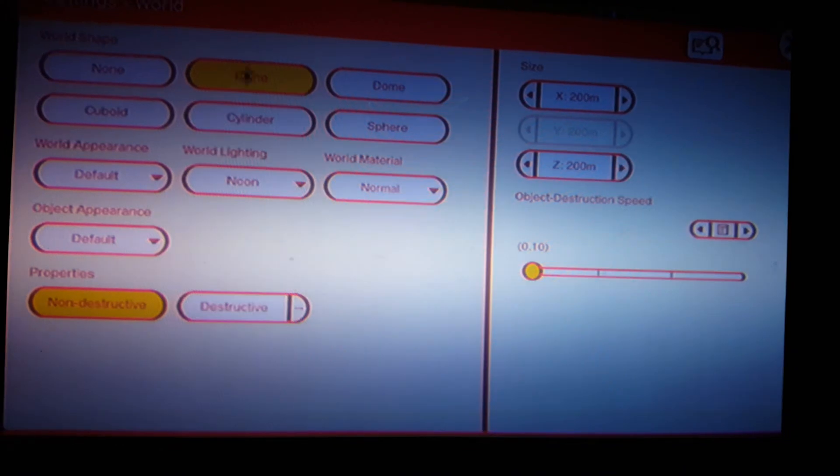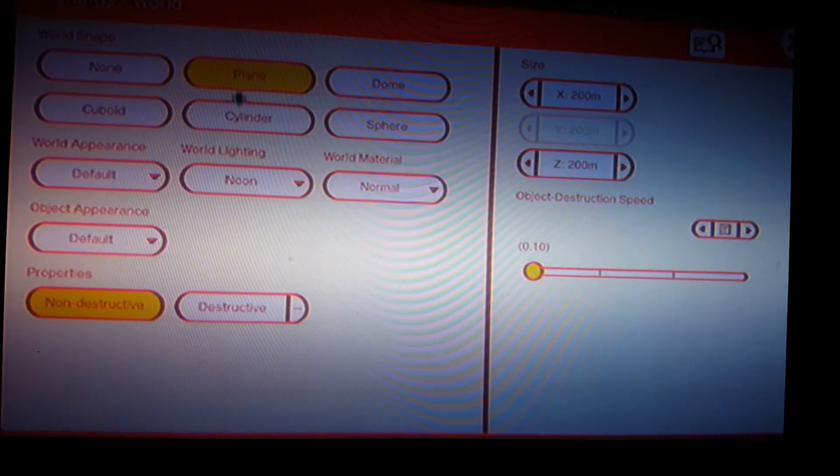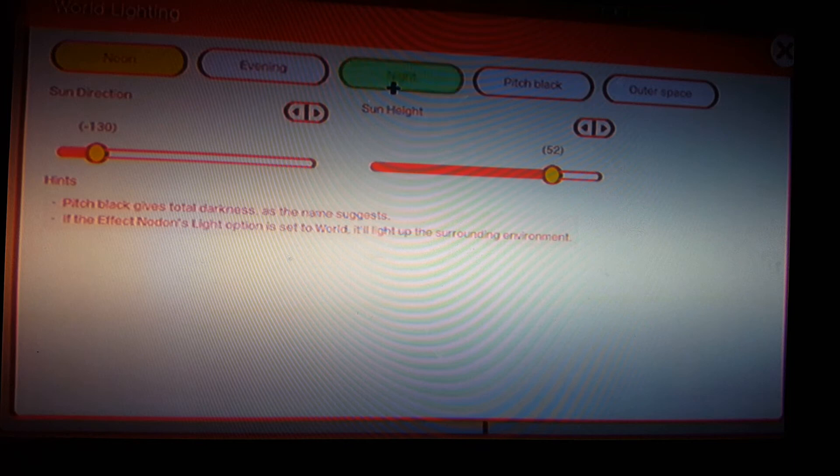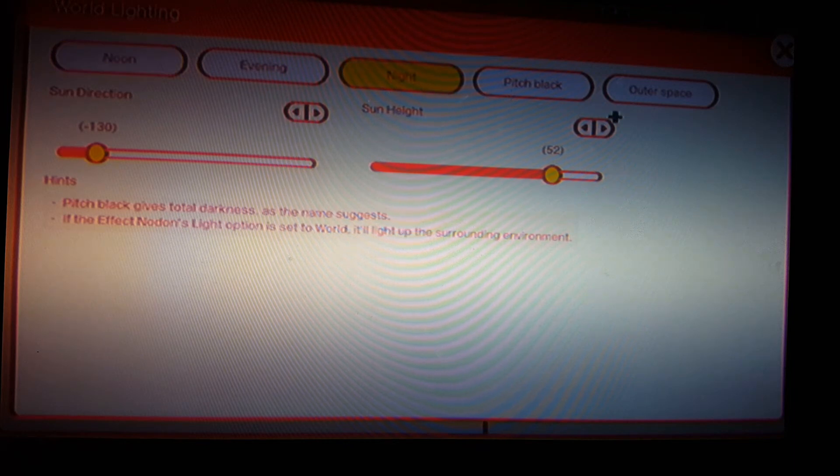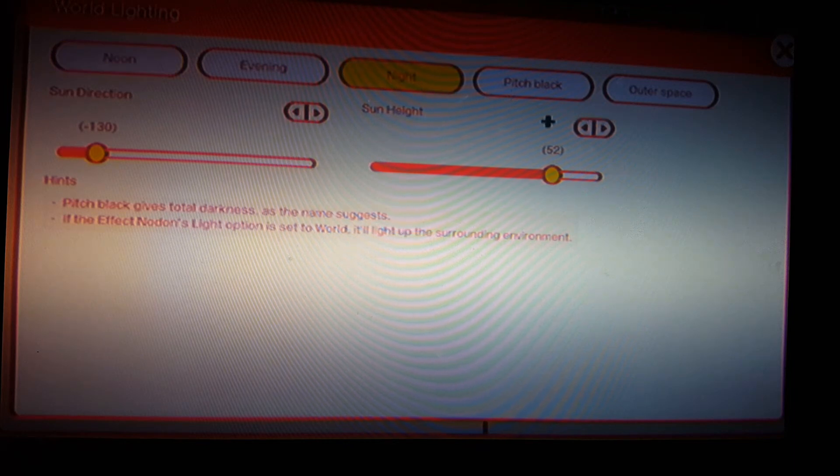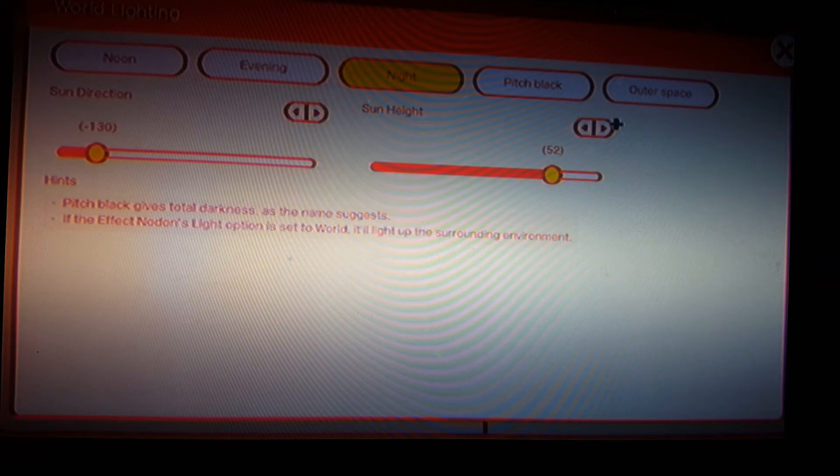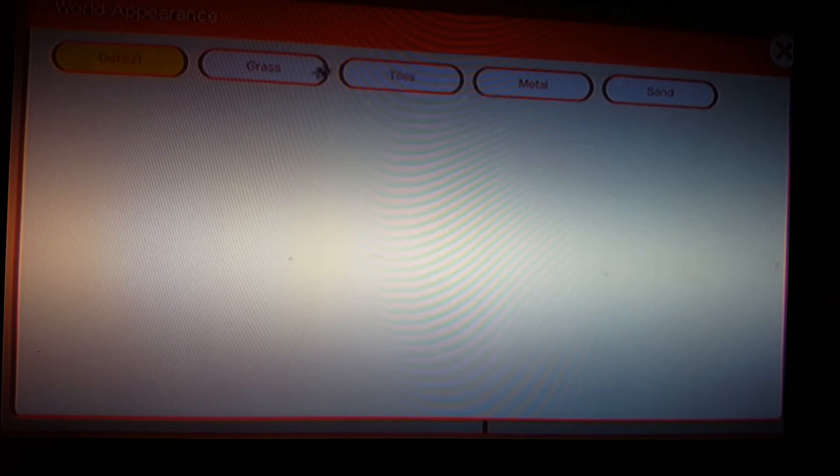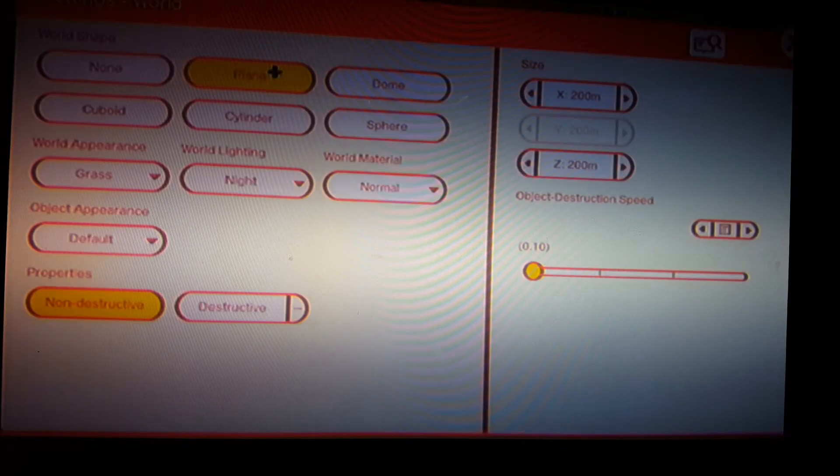So I'm gonna have it on plane but you can have it as anything you want. Let's do it on night because pitch black doesn't work and outer space doesn't work either. Pitch black means you can't see anything and outer space looks like outer space. You know what night looks like probably and you can also have it on default grass tiles metal or sand. For this I'm gonna have it as grass.